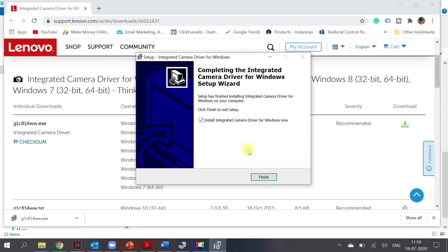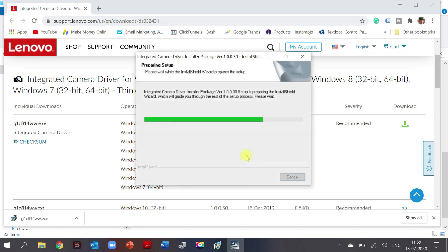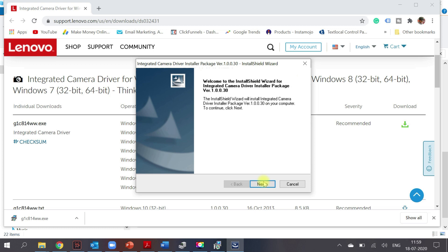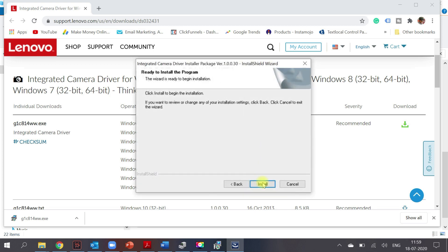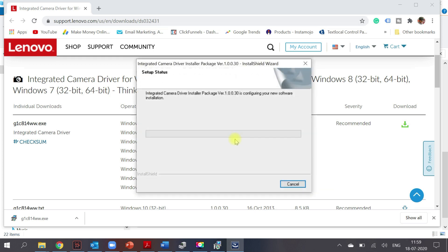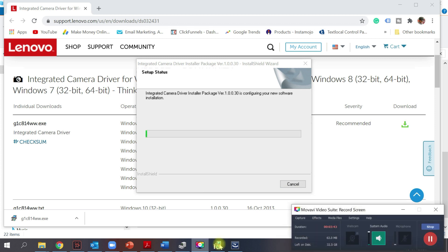The driver installation completed. I clicked Finish. There are a couple of steps to install the driver, so I made sure it was getting completed. It took a couple more seconds for the installation to finish. I paused the video and resumed once it was done.